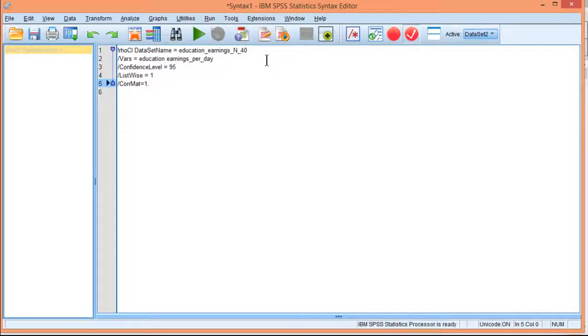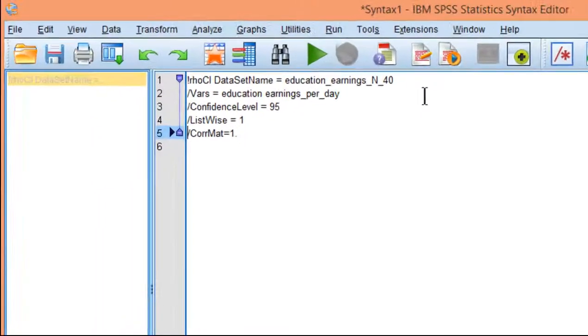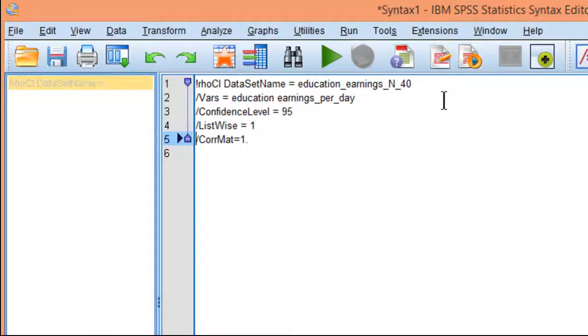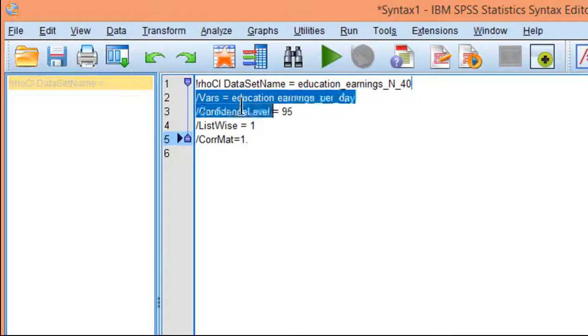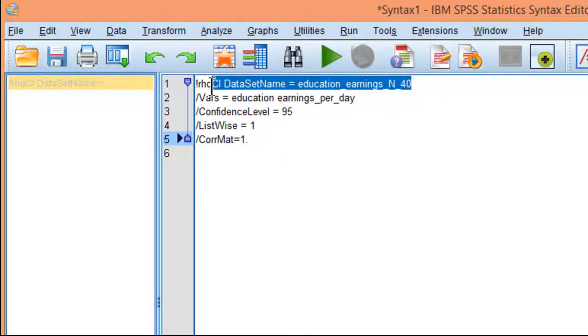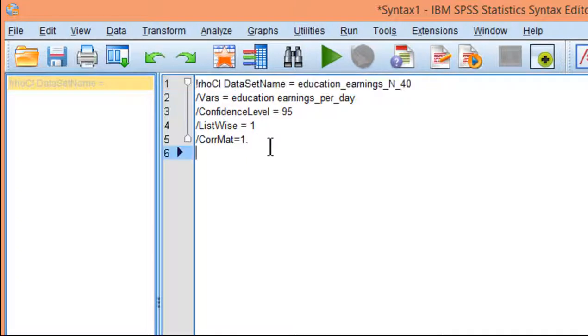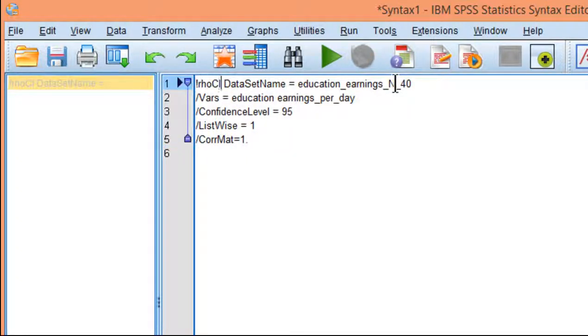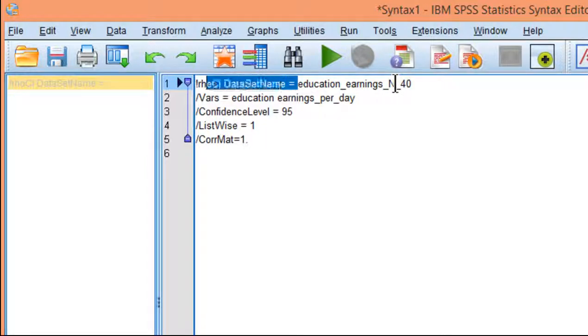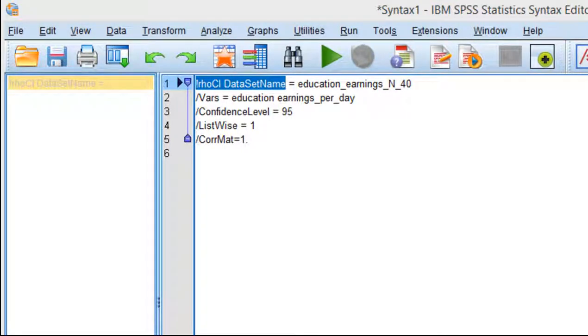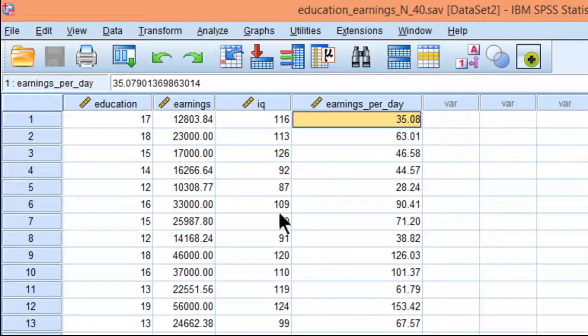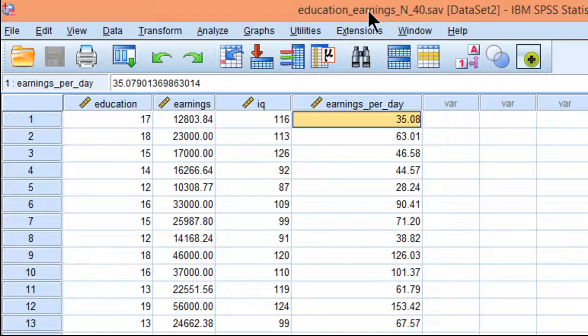So the next step is to actually run the macro with the variables of interest and a couple of other specifications. The first row here is you telling SPSS what data file you want to use. This exclamation mark row CI data set name equal has to be exactly as stated here. What I recommend you do is to have only one data set open, which is in this case education_earnings_n_40.